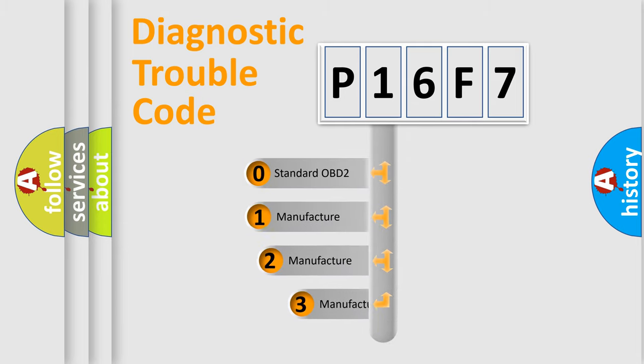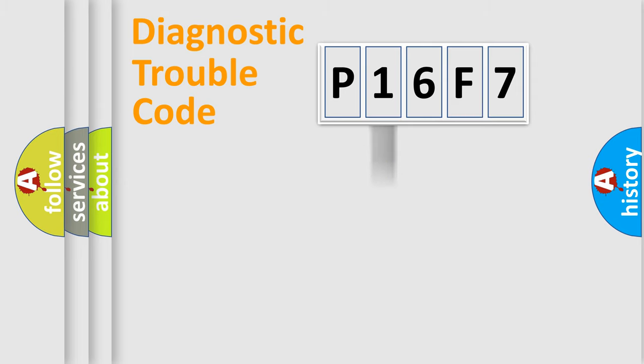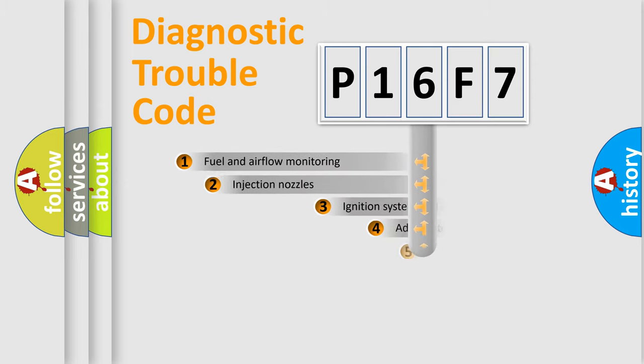If the second character is expressed as zero, it is a standardized error. In the case of numbers 1, 2, or 3, it is a more specific expression of car-specific error.